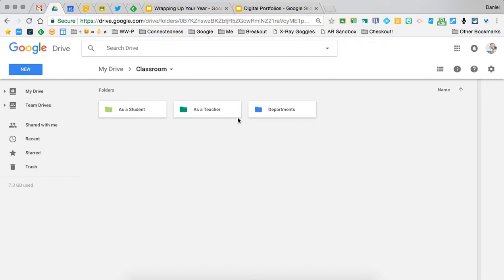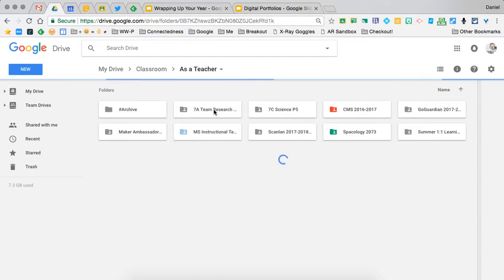Within any of those folders, I have the folders that are created, and I've had to move them at the beginning of the year whenever I join a classroom into one of those three folders.